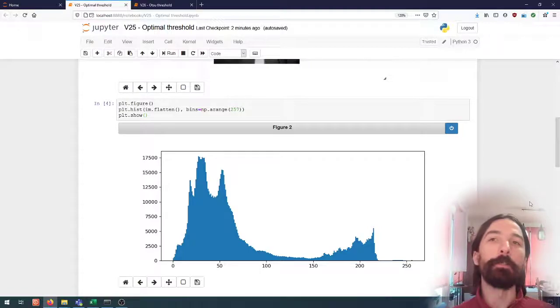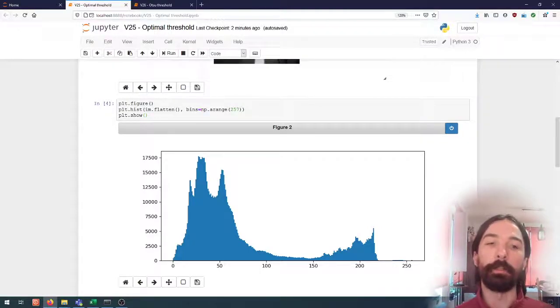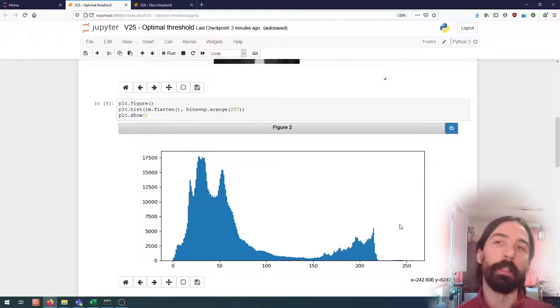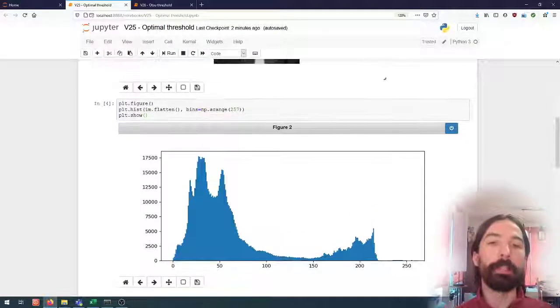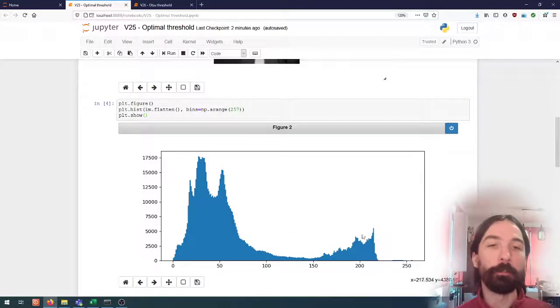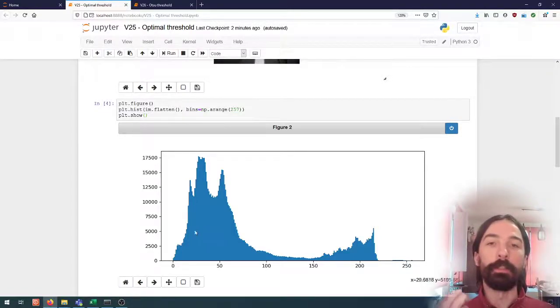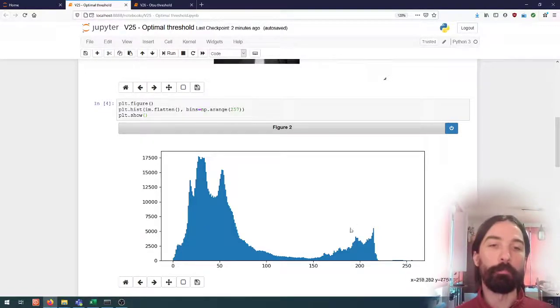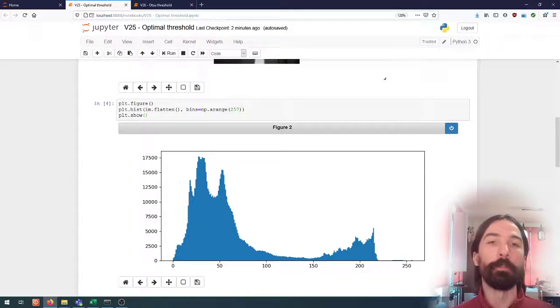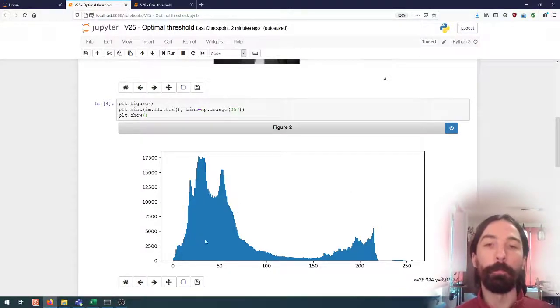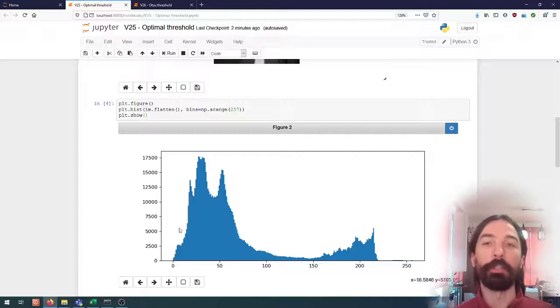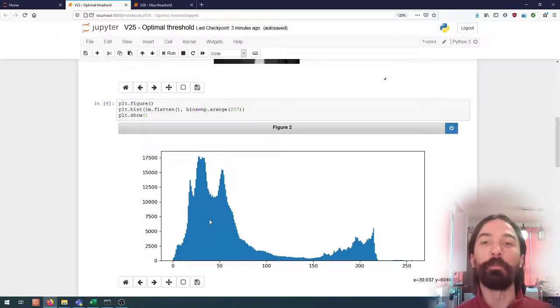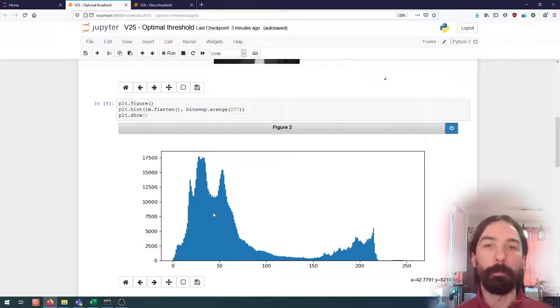And so in many of these automatic thresholding methods, the base assumption that we are making is that we have two distinct distributions present in the histogram. And so the goal will be to find a threshold such that those two distributions are separated as well as possible.